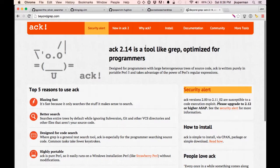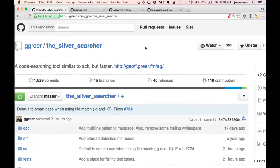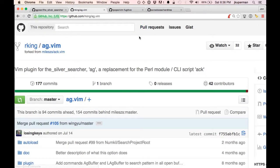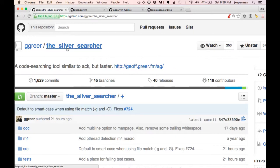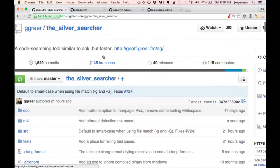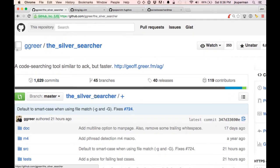It has full feature parity, meaning all the flags are the exact same, except it's way faster, which is great. And then a little while later, Ag came out, the silver searcher. Silver is a periodic table name, Ag. And so this is even faster than Ack. So this is a really lightning fast way to find things in your code base.